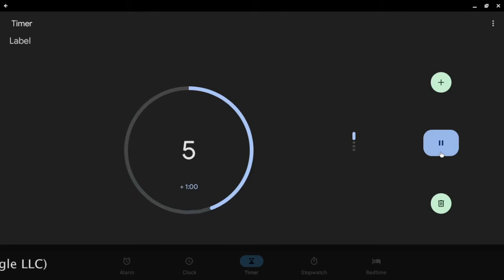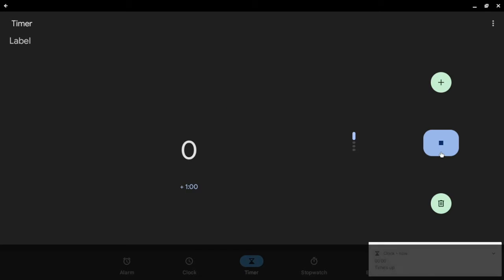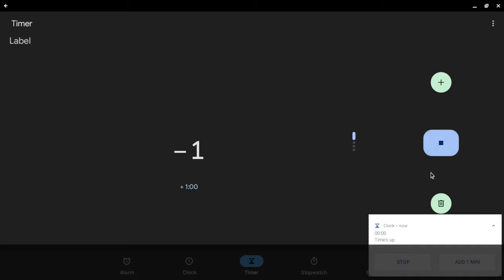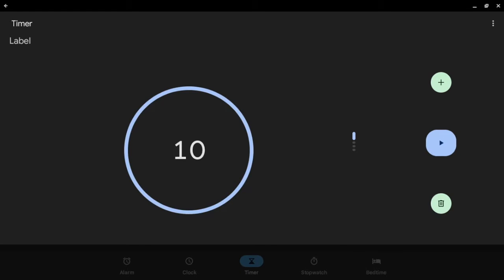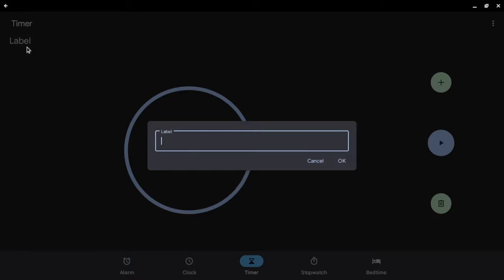5, 4, 3, 2, 1. Okay the timer is done and you can also label a timer.